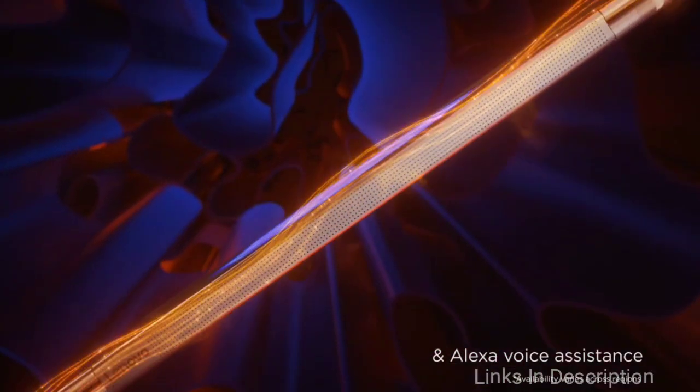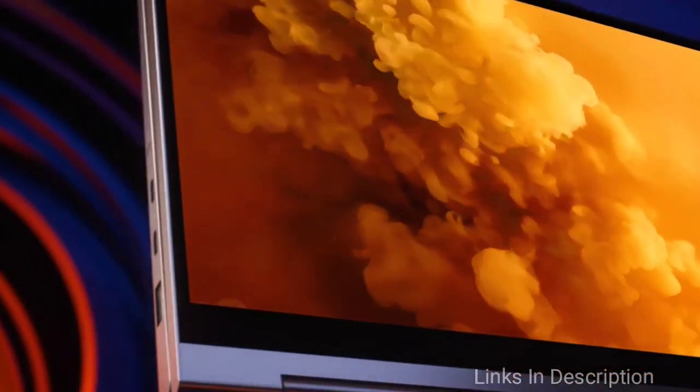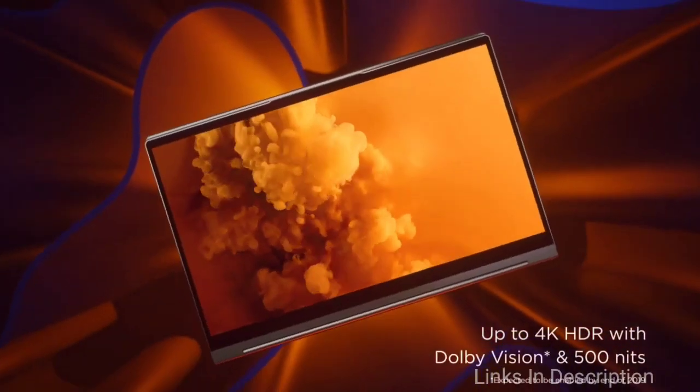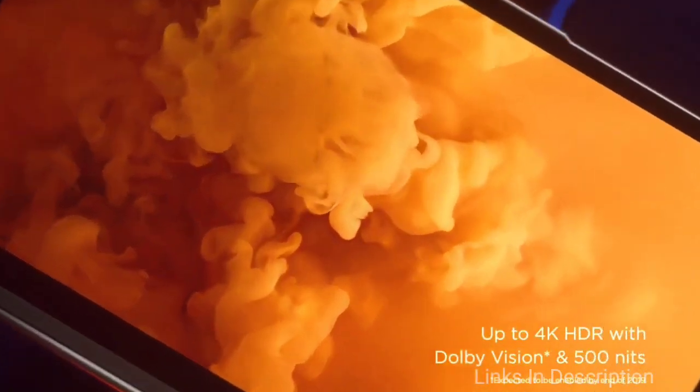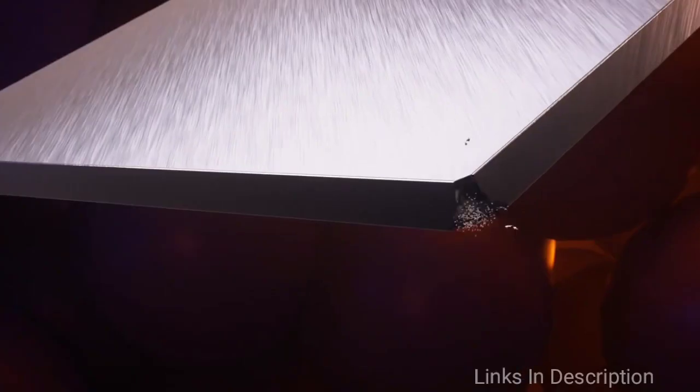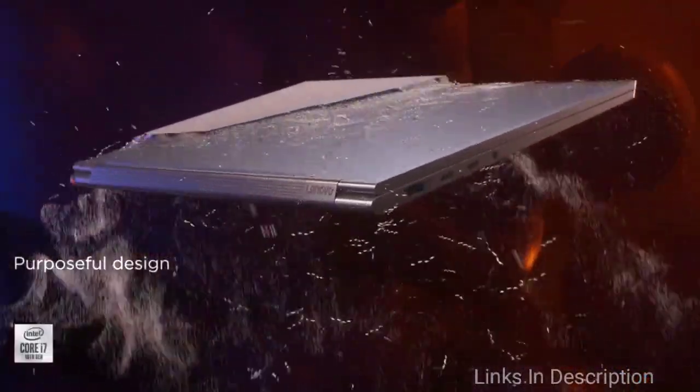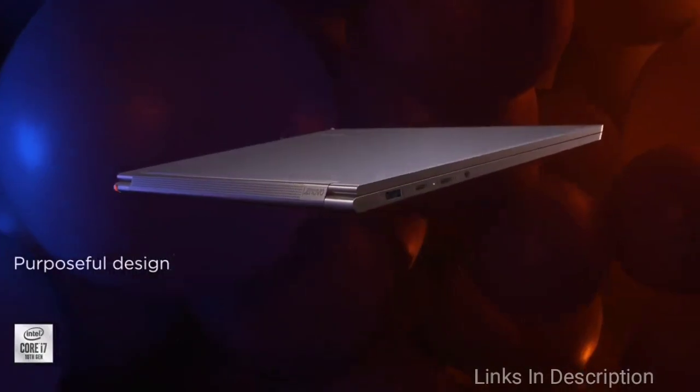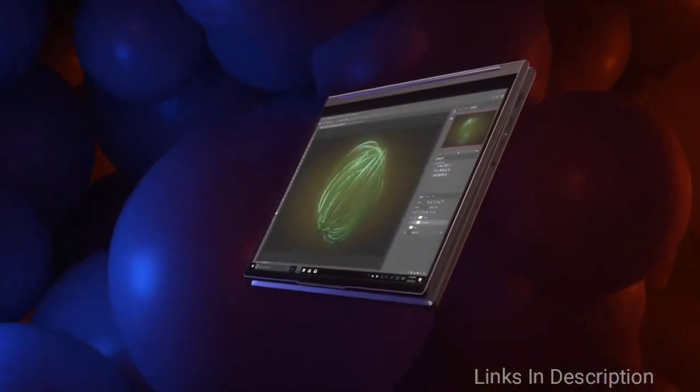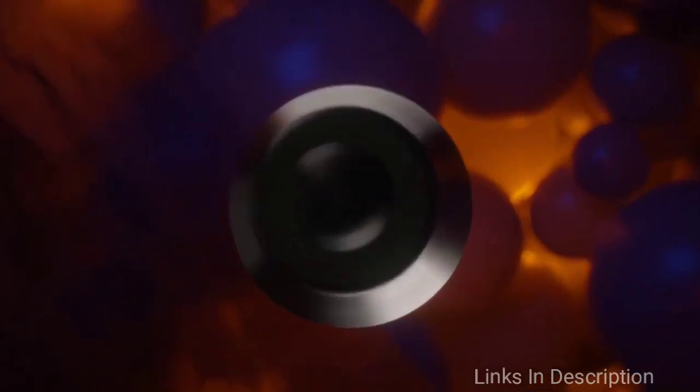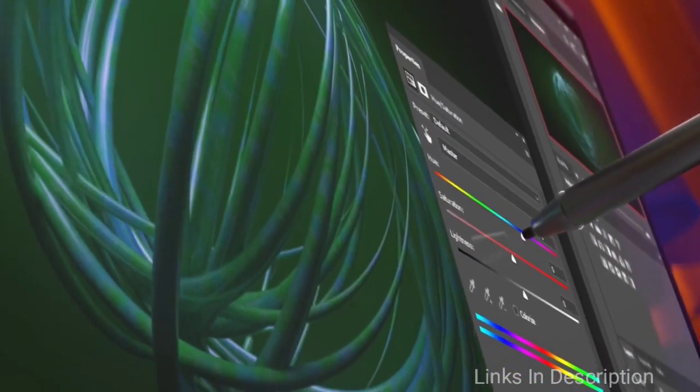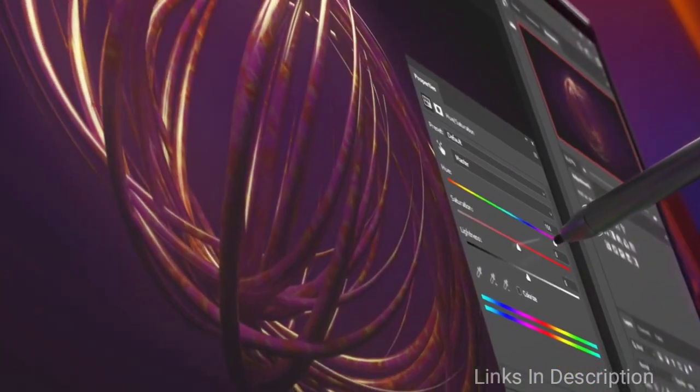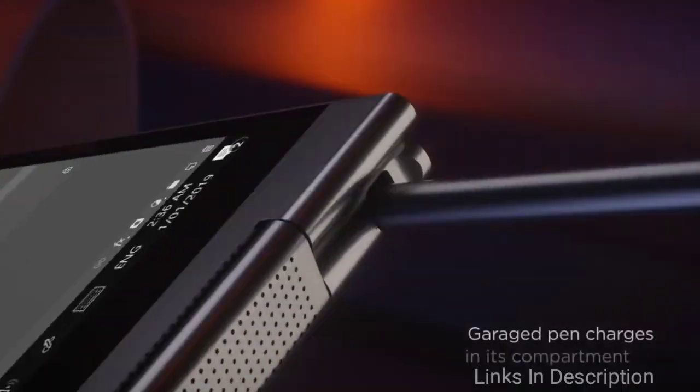Yoga laptops have been Lenovo's playground for innovation, but with the 14-inch version of the Lenovo Yoga C940, Lenovo focused on refinement instead of any major changes. It's a strategy that has served the company well and establishes the Yoga C940 as one of the best two-in-one laptops currently available in 2020.